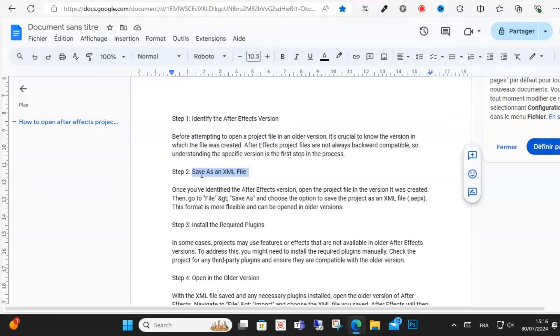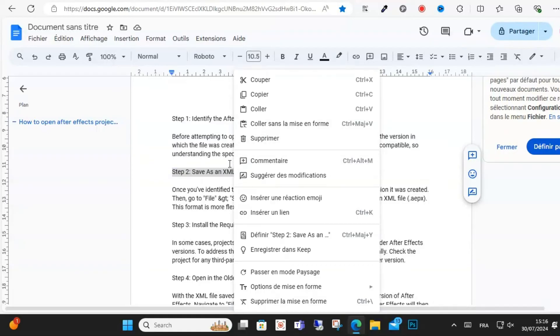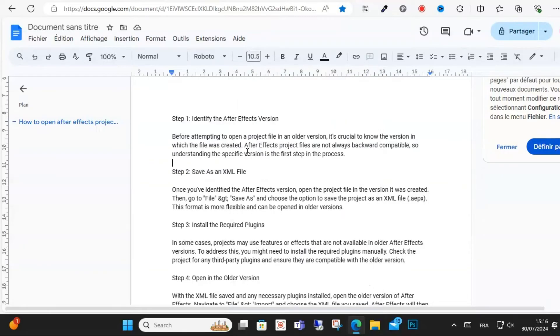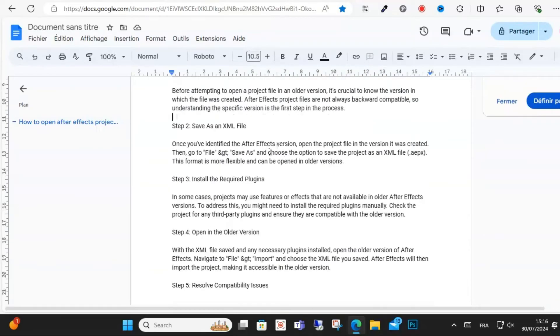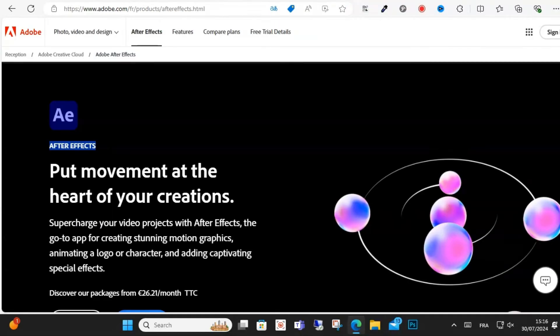Step four: open in the older version. With the XML file saved and any necessary plugins installed, open the older version. Step five: resolve any issues.